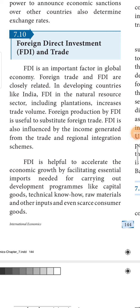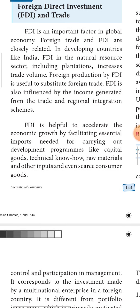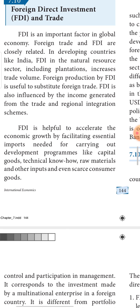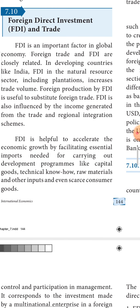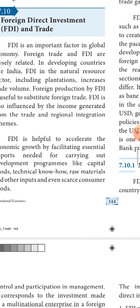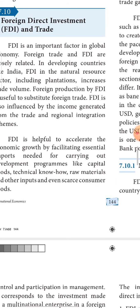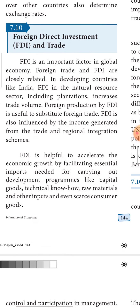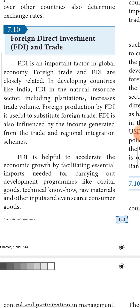Children, welcome to economics class. In the last class we discussed about the factors which determine the exchange rate — we had eight factors — and I also gave you an illustration about how the equilibrium of exchange rates is being determined.